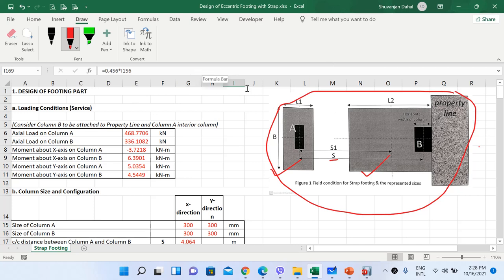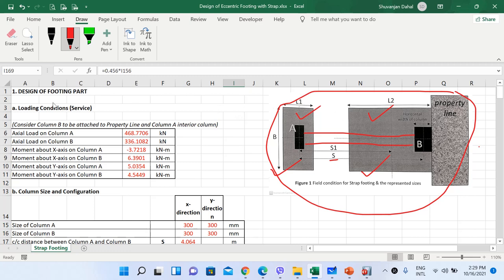The design of eccentric footing with strap beam is mainly divided into two parts. In the first part we will look at the design of the footing slab, and in the second part we will look at the design of the strap beam. Let's start with the design of the footing part.